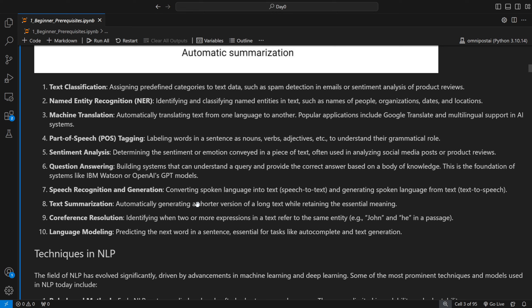Speech recognition converts speech to text, and speech generation converts text to speech. Text summarization is one of the more complex NLP use cases — it involves automatically generating a shorter version of a long document while retaining the essential meaning. The key phrase is 'while retaining the essential meaning,' because summarization requires understanding the whole context and rewriting it in your own words.